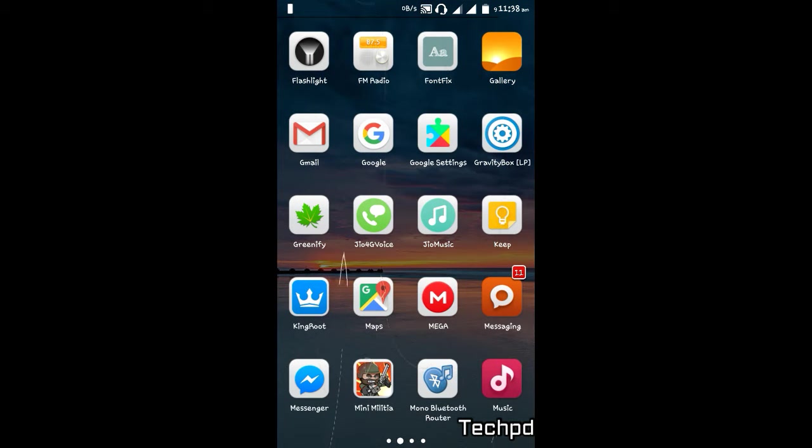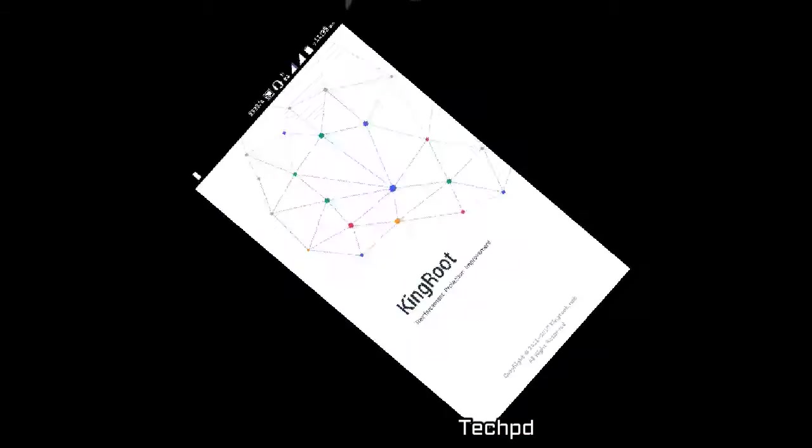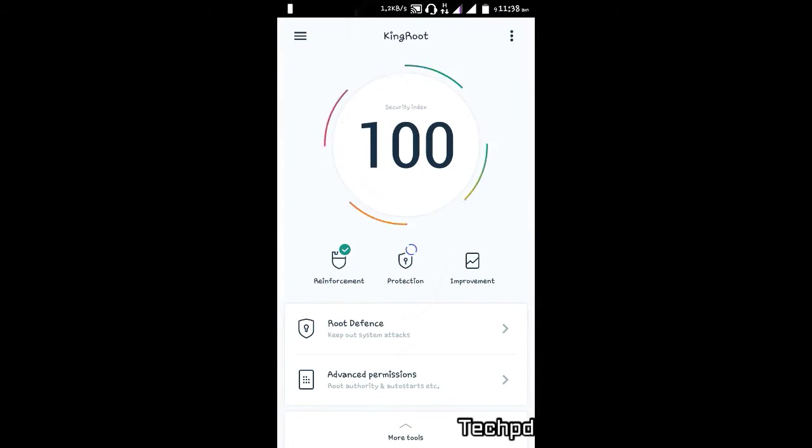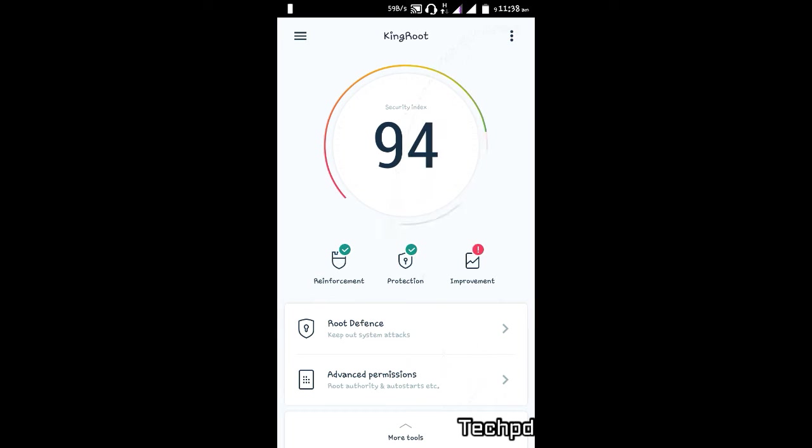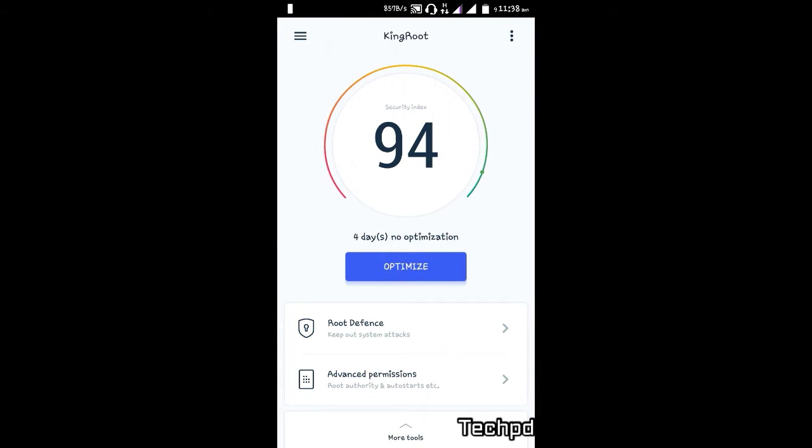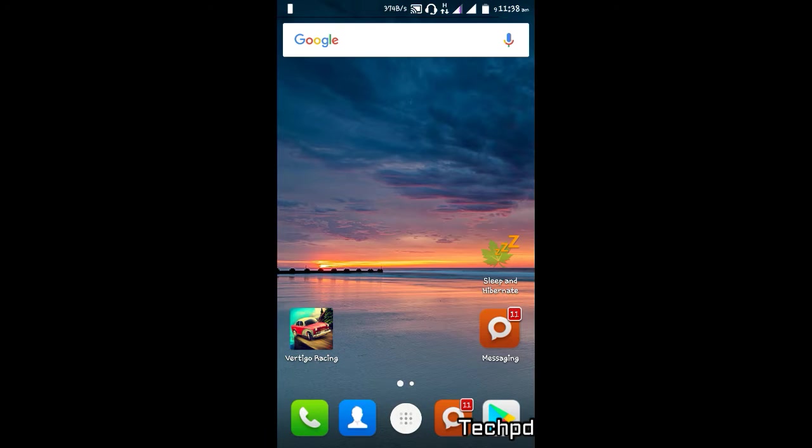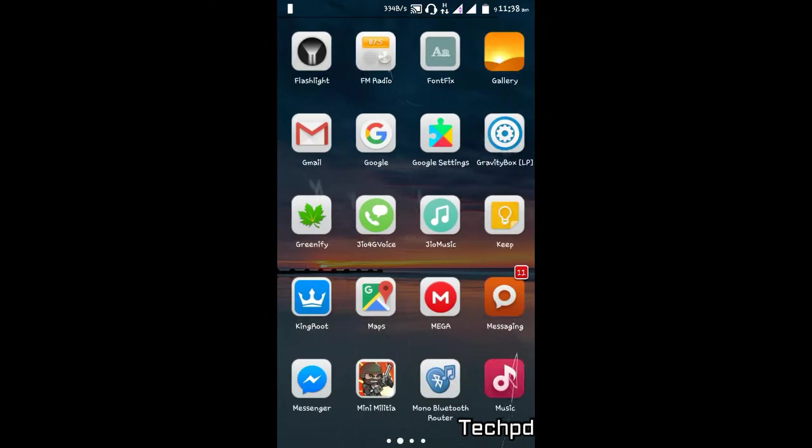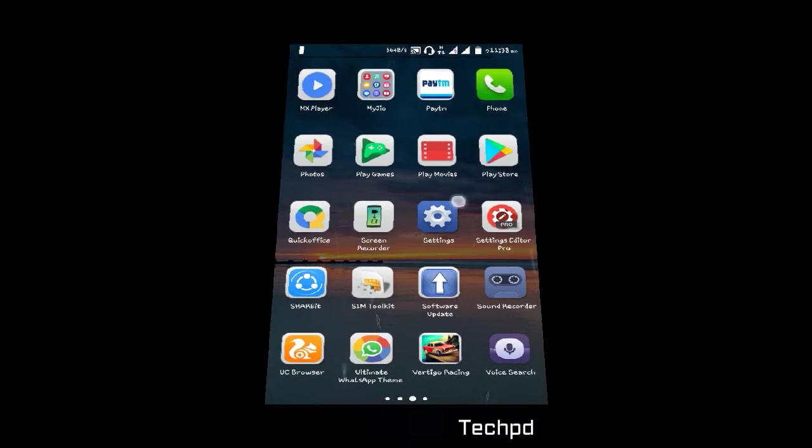Root your phone by Kingroot. I already rooted my phone, so I don't need to root my phone again. Then after, you need to download Xposed Installer.